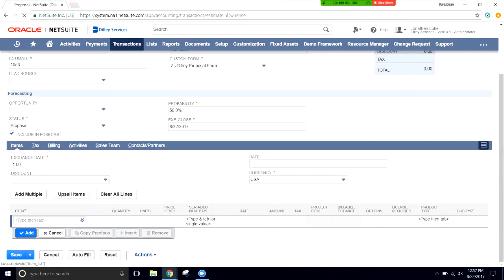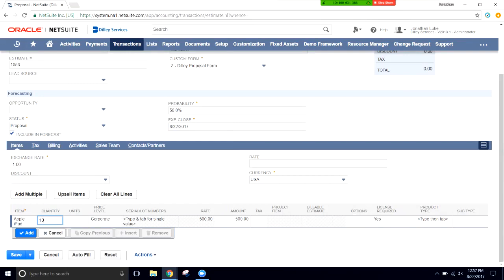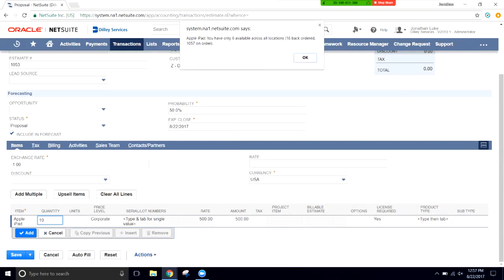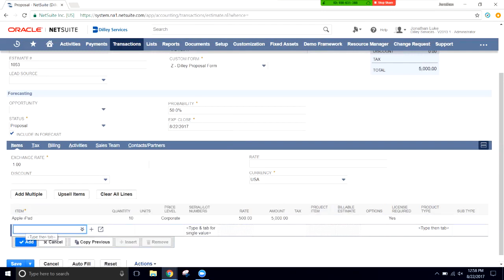Down here we'll create an item. We'll click the double arrows on the item field and select List — this shows all items available to sell. We're going to add the Apple iPad and sell 10 of them. The system warns that only six are available because the inventory module is enabled on this demo account. We'll ignore this for now, and as you can see the Corporate price level has come through automatically.